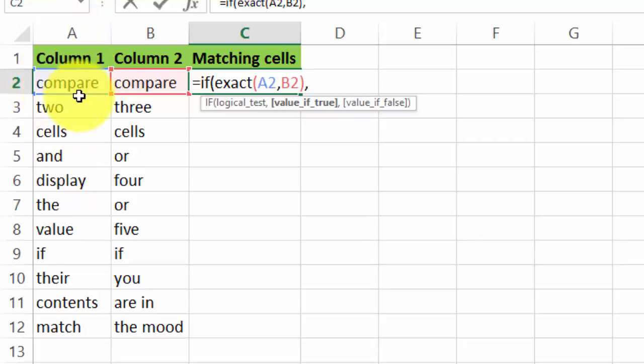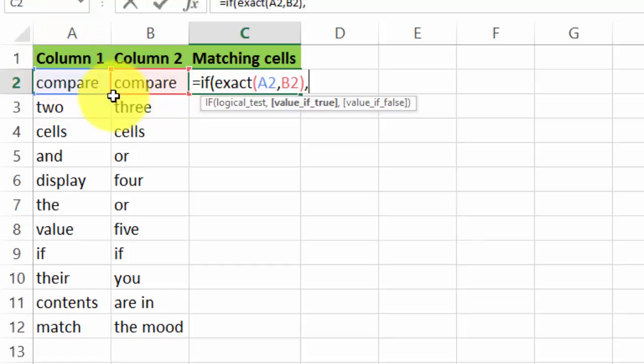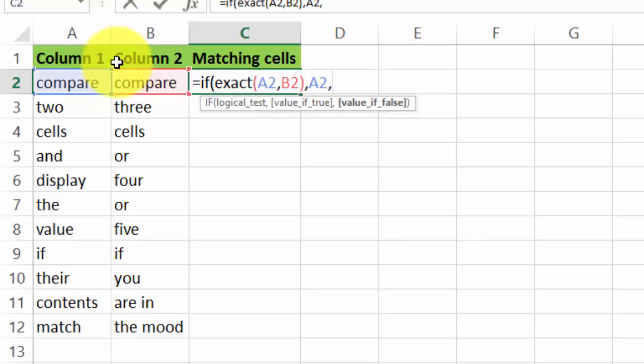Now we're going to have the value that we want to show if those cells have the same content, and the value that I want displayed is either A2 or B2 because they will be the same, right? So I'll just type A2 here. Now comma, now we're going to put the value which we want to be displayed if the cells do not match.